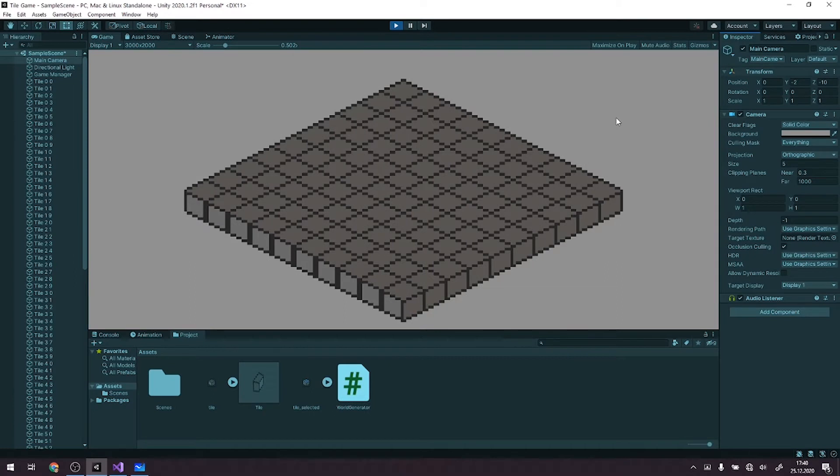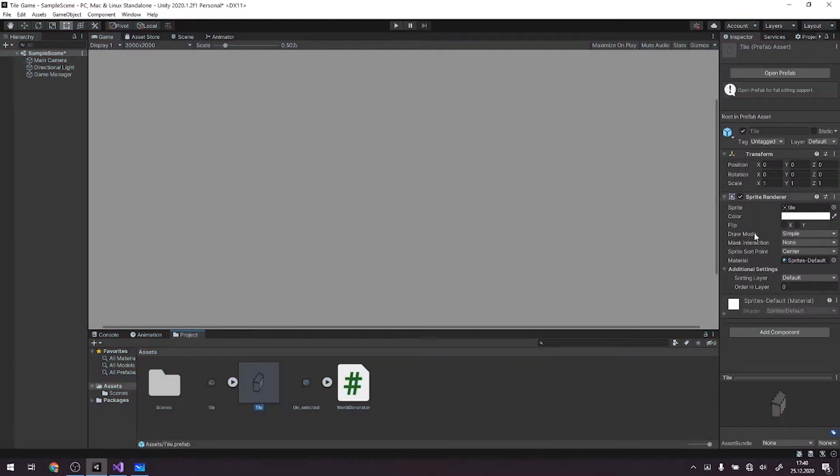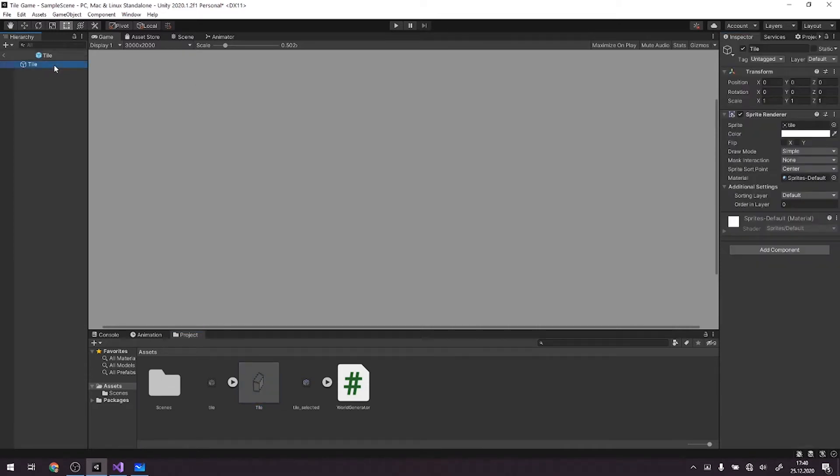Okay guys, now we will be coding selection of the tile. So let's jump into it. Alright, so we are back where we started. We go to our tile prefab and open our prefab.